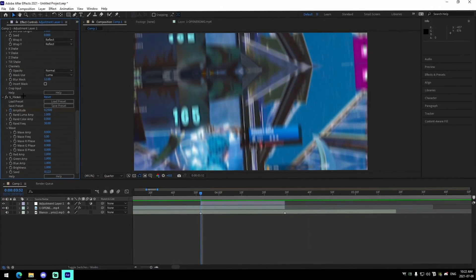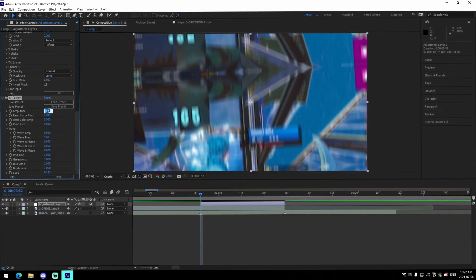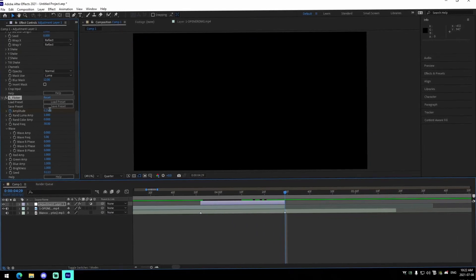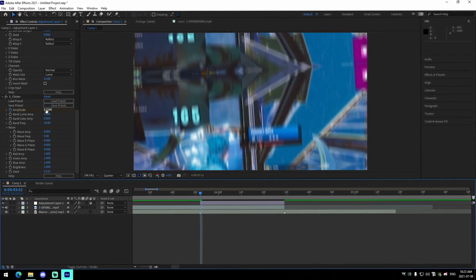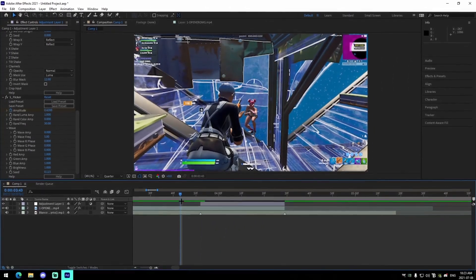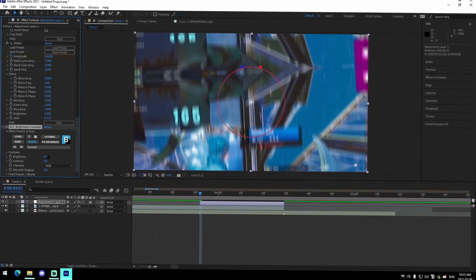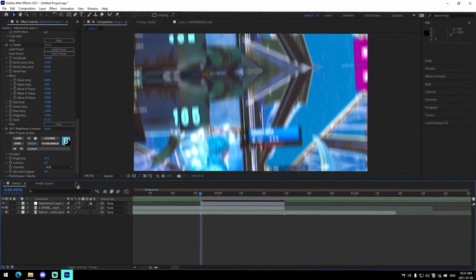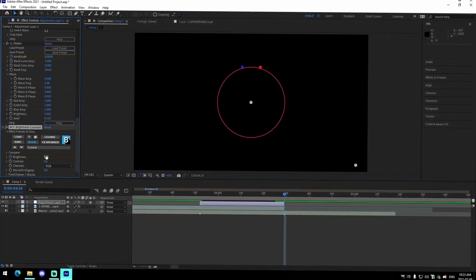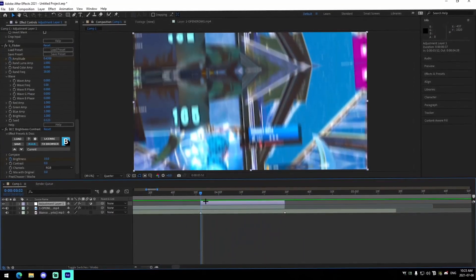For the flicker in After Effects: add S_Flicker, and for a chill one set the amplitude to 0.25, keyframe at the beginning, go to the end and keyframe at zero. For a more intense impact, bring it up to 0.42 or 0.45. Also add BCC Brightness/Contrast: change the brightness at the beginning to 15, go to the very end, keyframe it at zero. It's like a mini glow that enhances brightness and makes it look super clean.